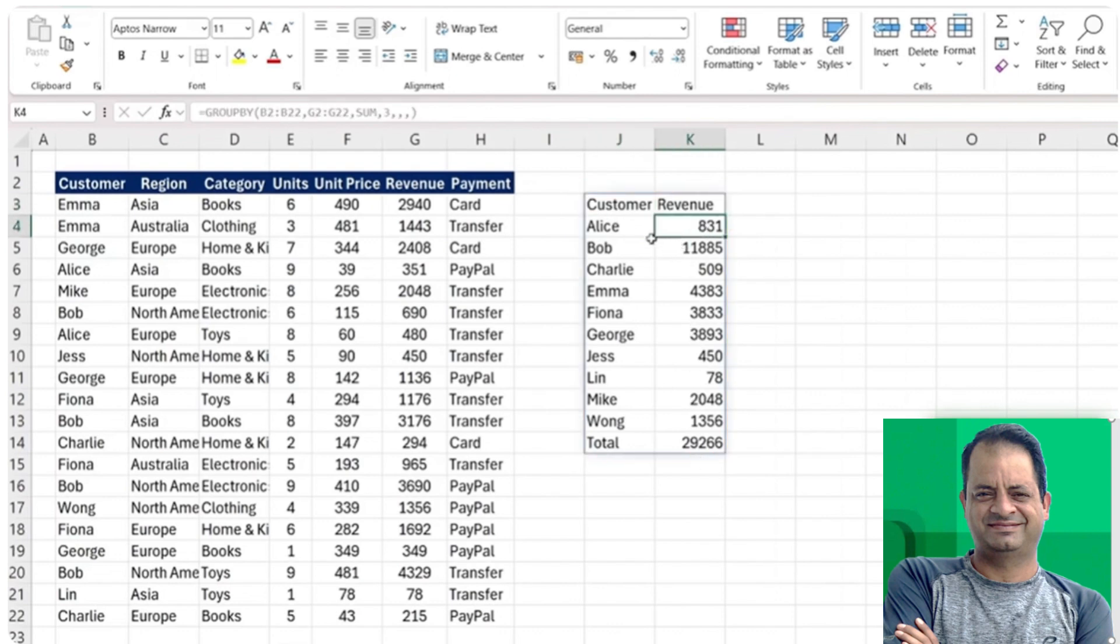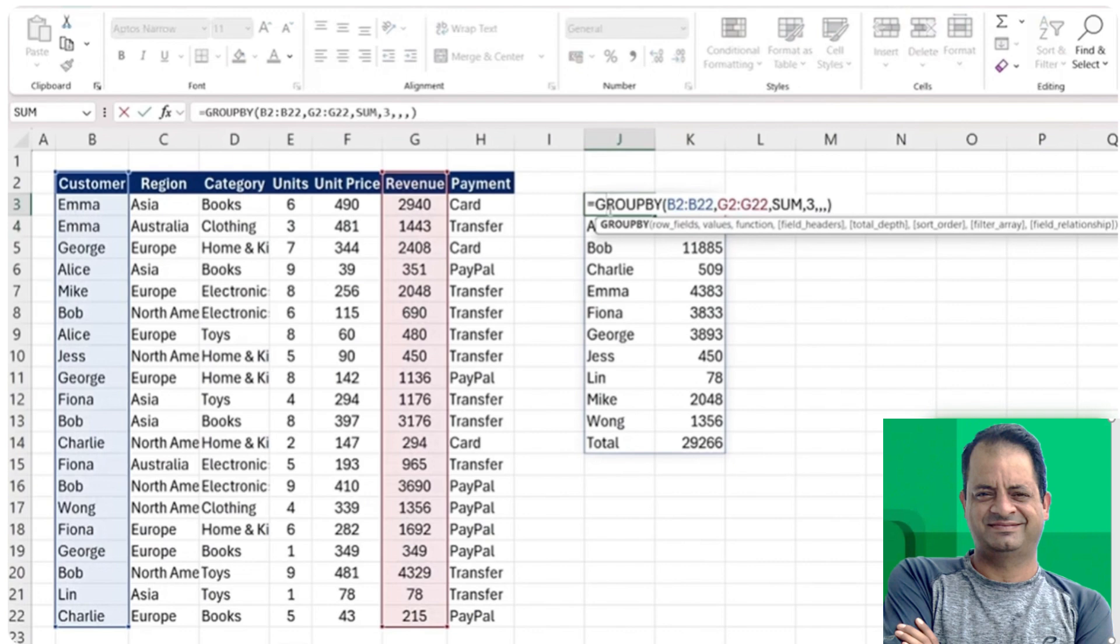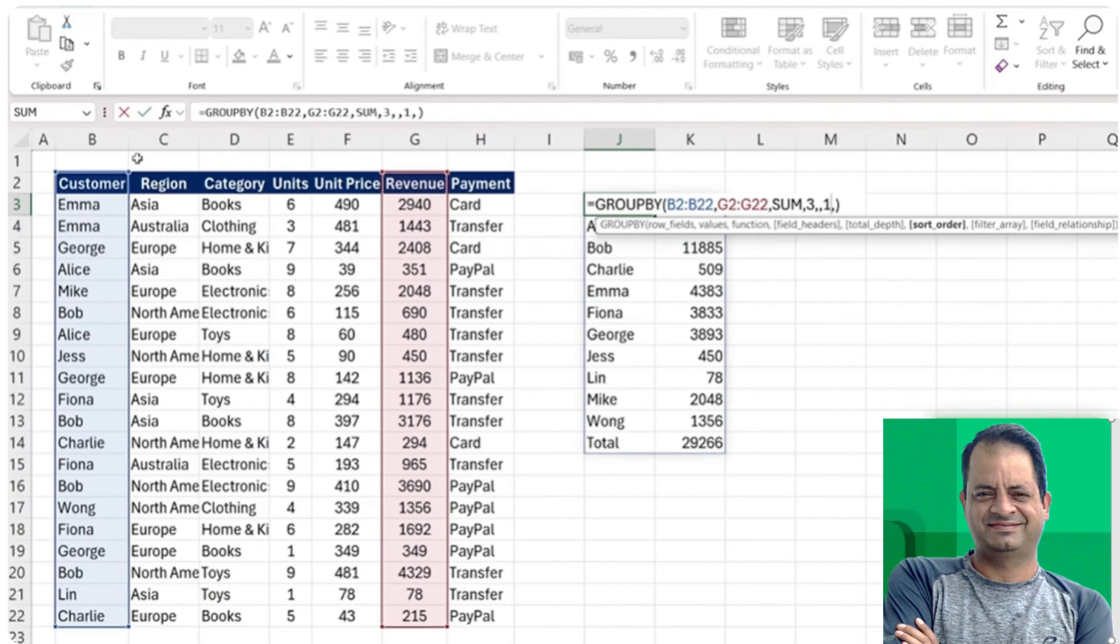So maybe it goes from high to low. For that, we just need to go back in here and go to one of these extra optional areas, the sort order. Once that one's boldened, we've got a few different options. We can put a one, which would basically mean sort by the customer here.